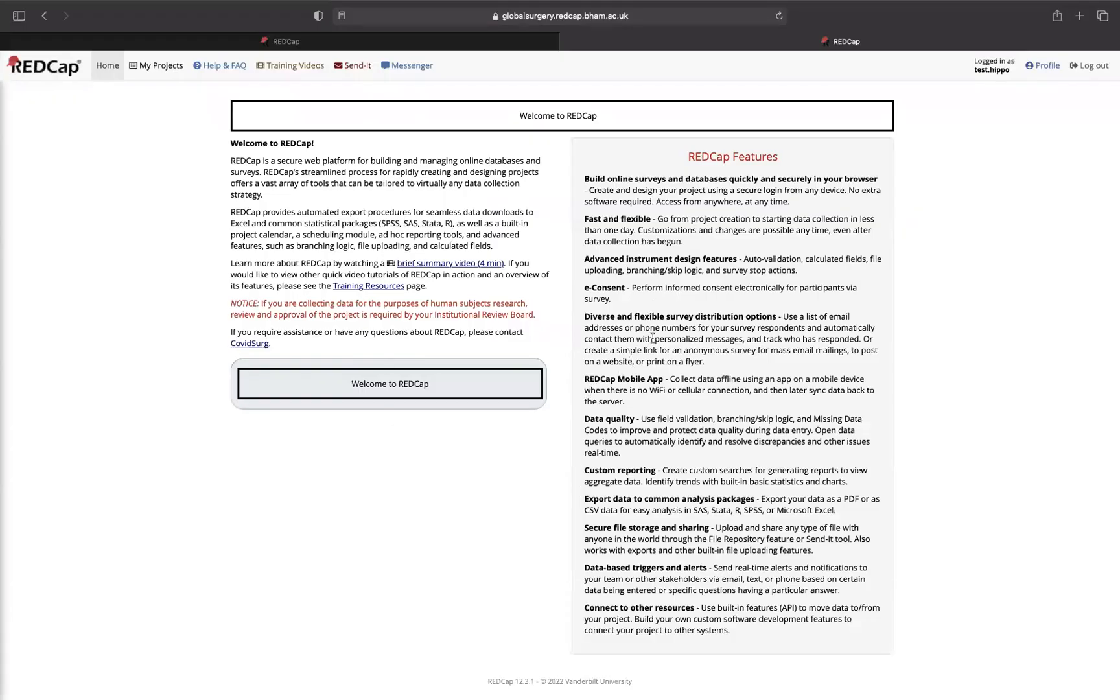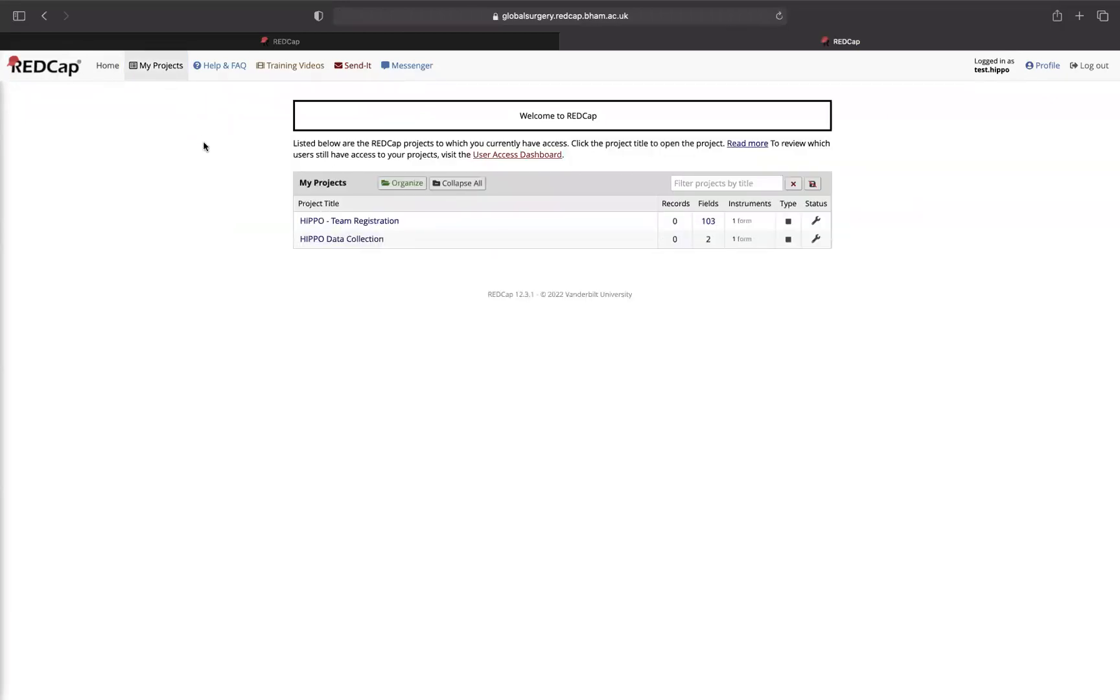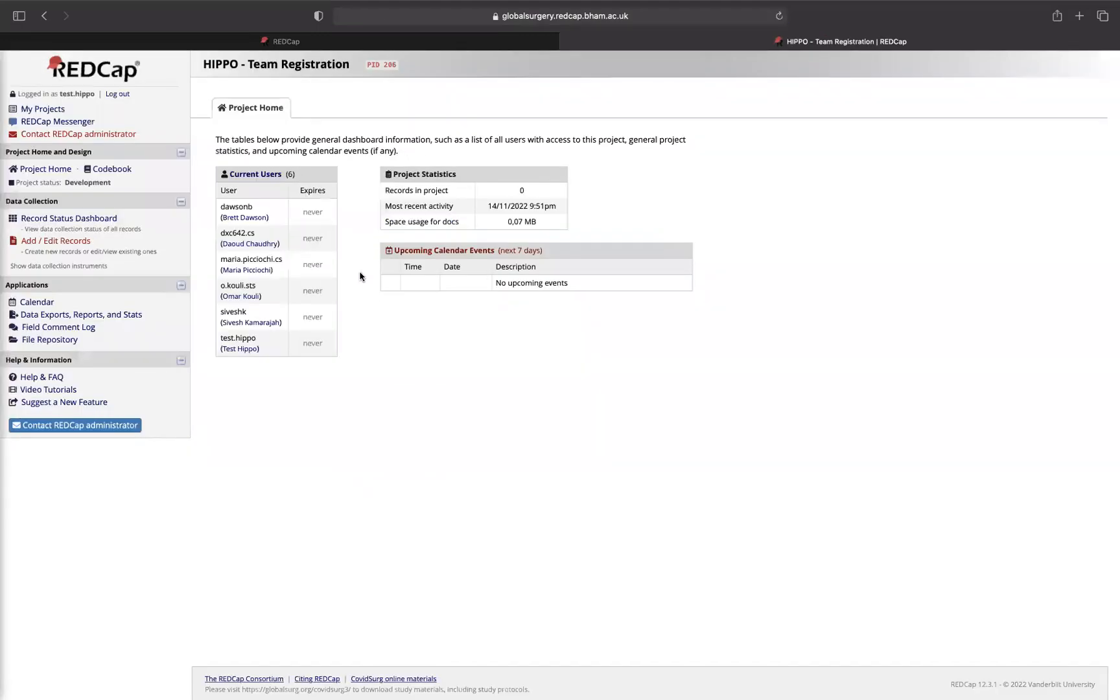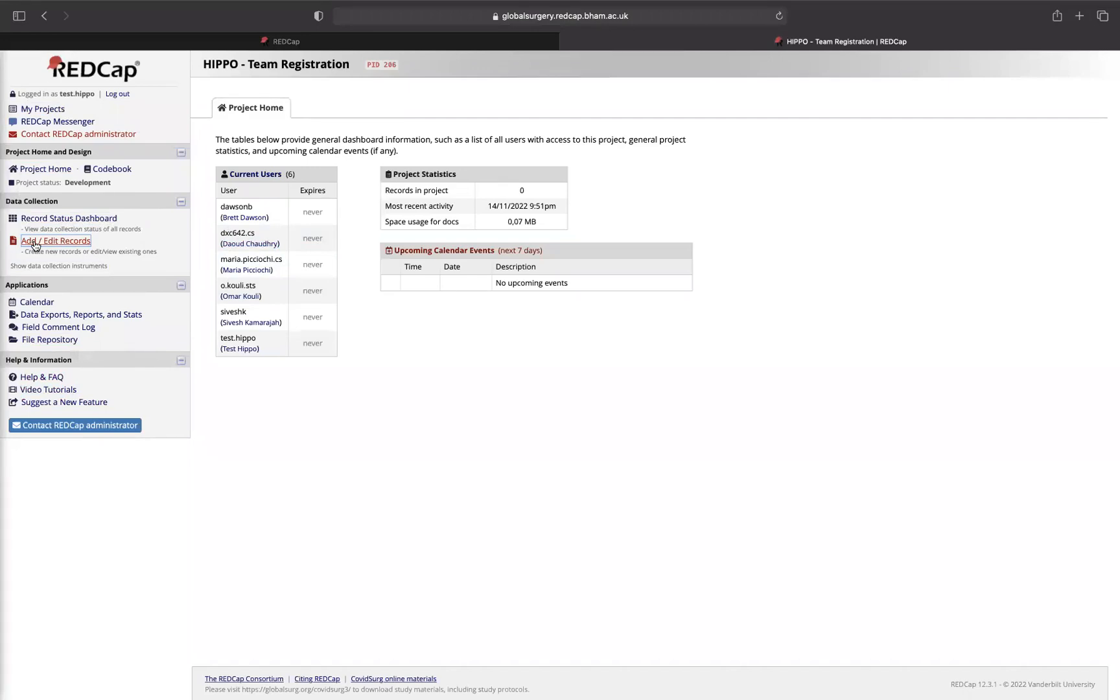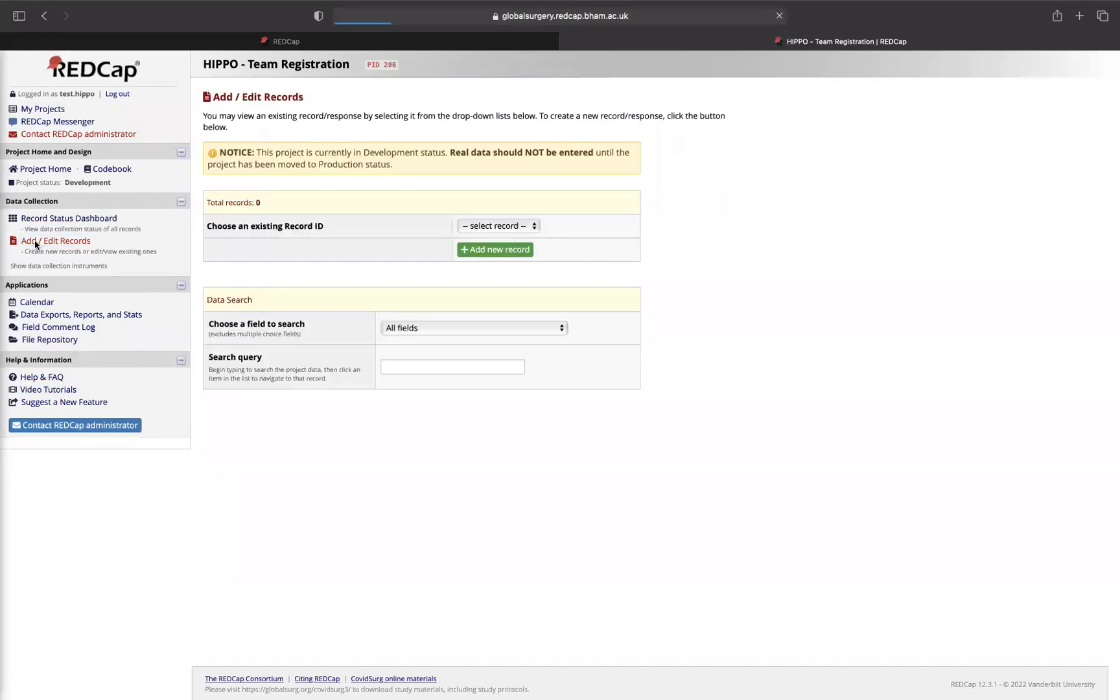It will take you to this homepage. You want to click on My Projects to see what you have. You will need to go to the HIPPO team registration to enter a new record. Your panel will look like this. The way to add a new record is simply by pressing add/edit records and then press the green button, add new record.